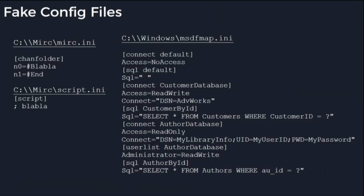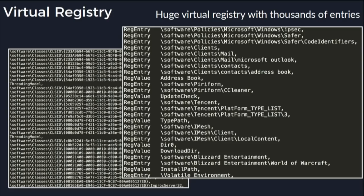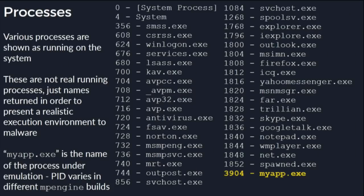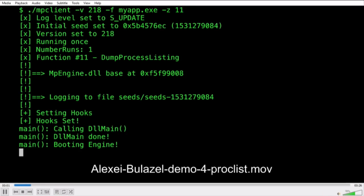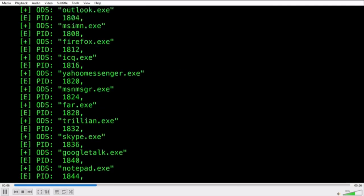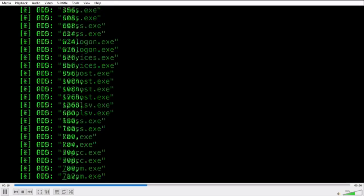We'll see fake config files — clearly written by a real human with comments like 'blah blah' and generic SQL queries. There's a virtual registry with thousands of entries, including a World of Warcraft registry entry — presumably there's malware that looks for it, so a call to RegOpenKey on World of Warcraft might be an indicator of malicious intent. There are also fake processes running on the system — not real processes, just a fake listing returned when you enumerate processes — and our default process myapp.exe is highlighted at the bottom.